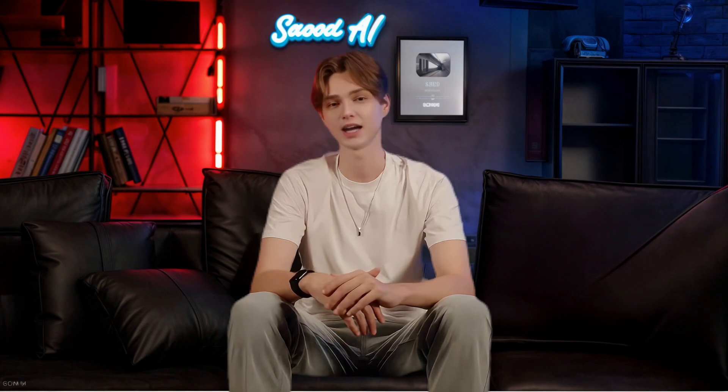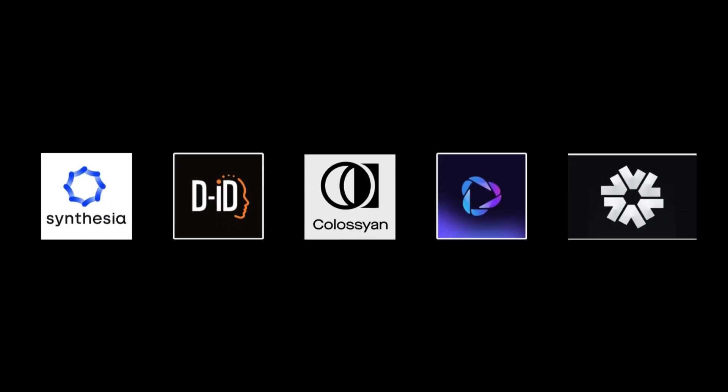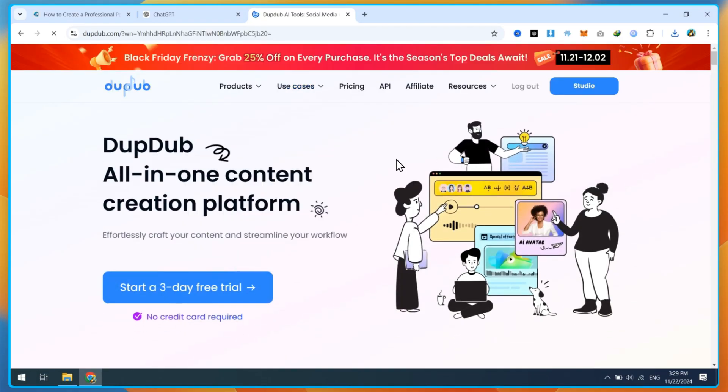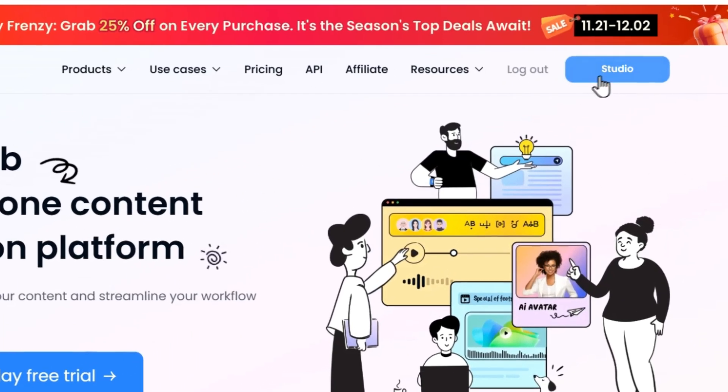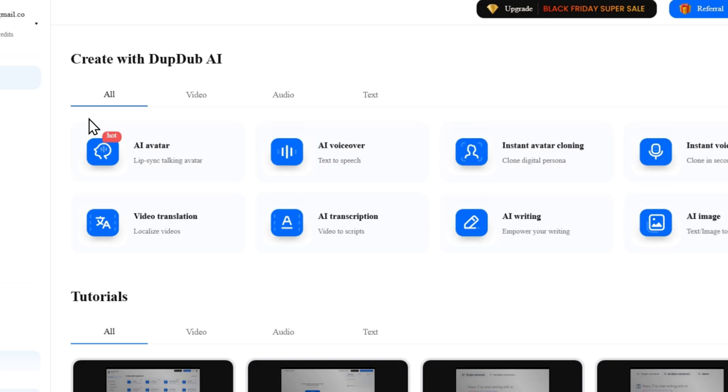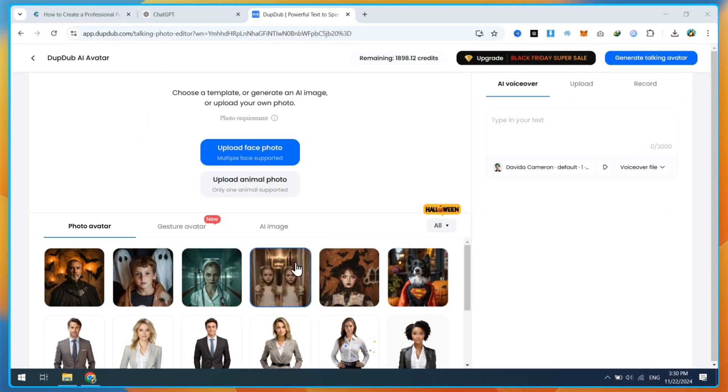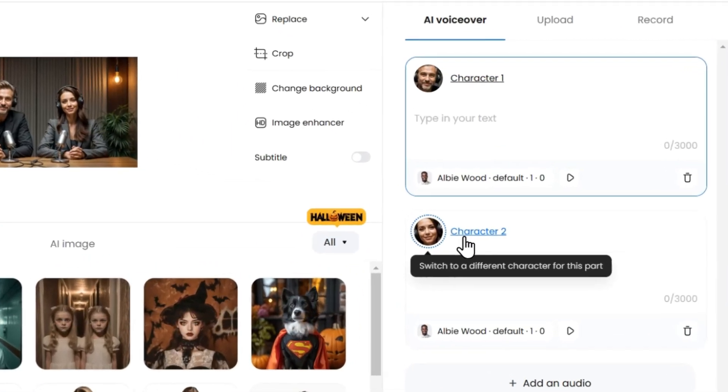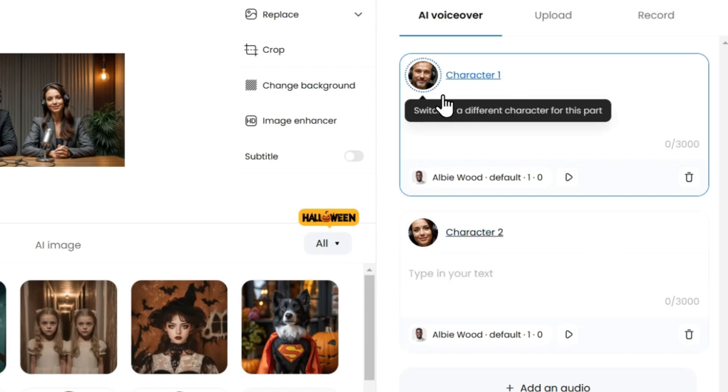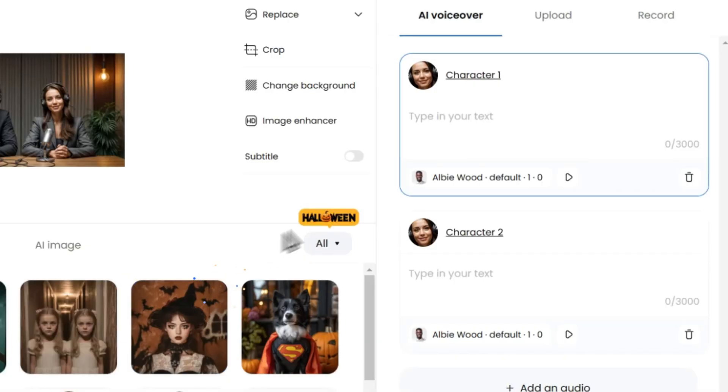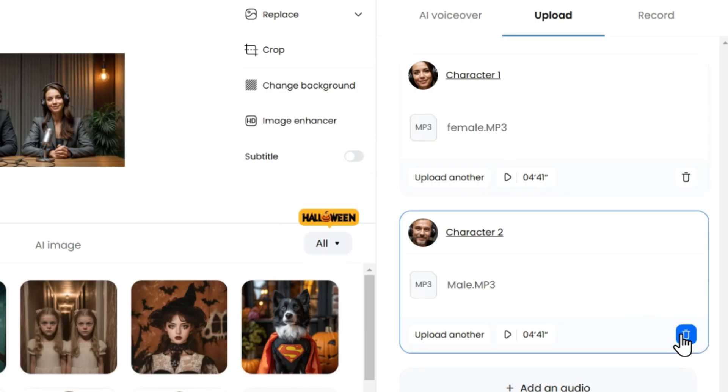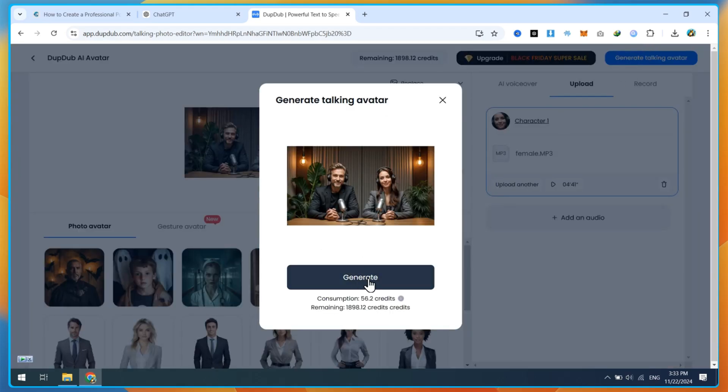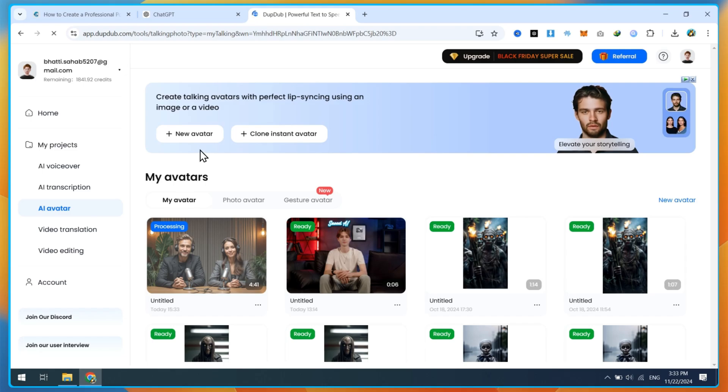In the next step, we'll convert the podcast image into an AI talking avatar. For this, you can use various AI tools such as Synthesia D.I.D., Colossian Hagen Hedra AI. However, I recommend using DubDub AI. Open the DubDub AI website and create a free account. Once logged in, click on the studio button, then select AI Avatar. Upload your podcast image. DubDub will detect multiple faces in the image. But since we're using the free version, we can use only one character at a time. First, I select the female character because my audio starts with the female voice. Then, I upload the corresponding female voice file and delete the second character. After that, click on Generate Talking Avatar. The rendering will take some time.